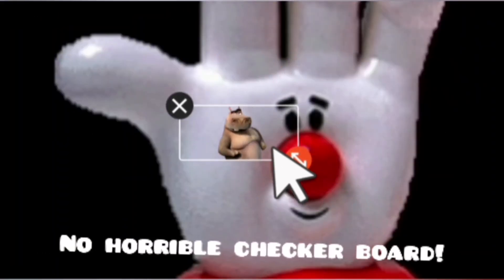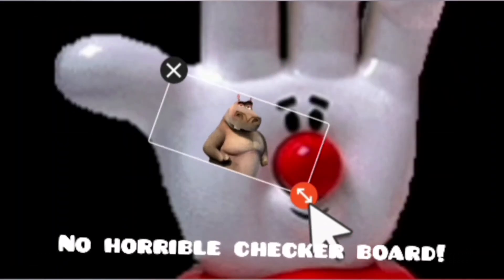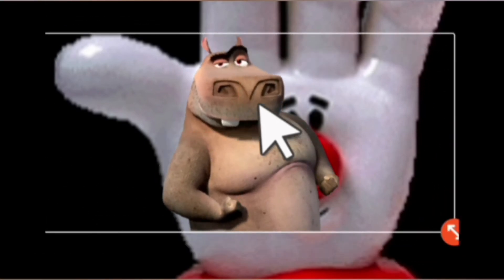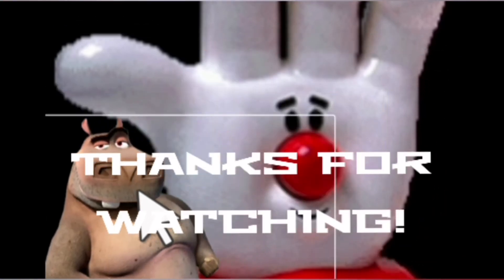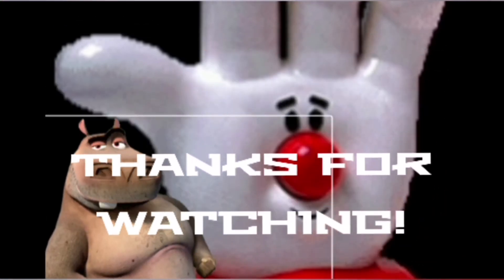Yep, no horrible checkerboard. Thanks for watching.